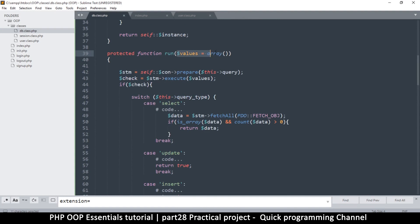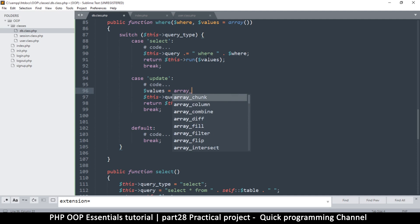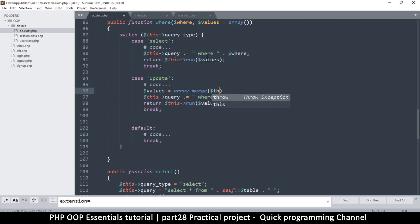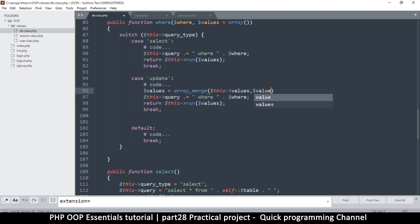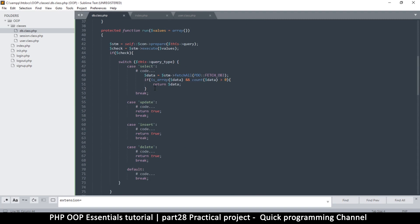Once we reach the run call, we need to combine both sets of values. The `this->values` contains the SET values from the update method, and `values` contains the where clause values. I'll merge them using `array_merge(this->values, values)`, then pass the merged array into run along with the where clause. Let's see if things will work out as intended — we'll cover that in the next video.